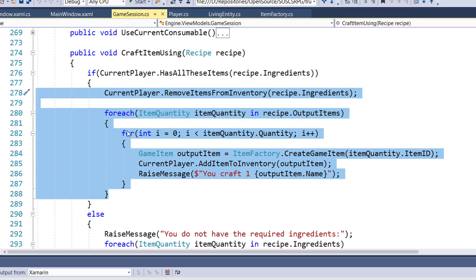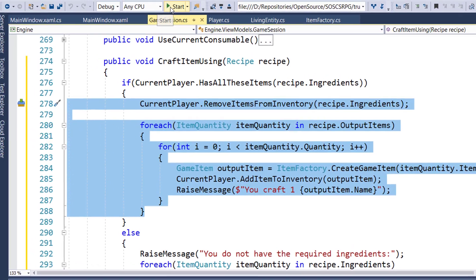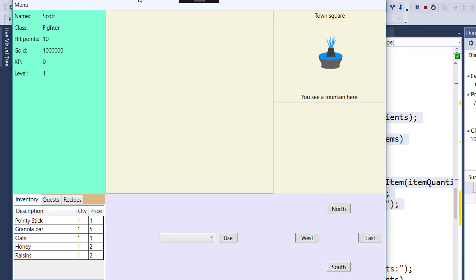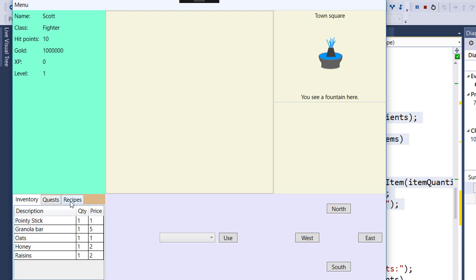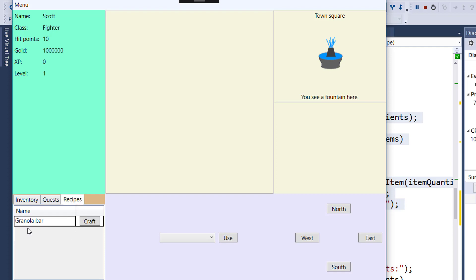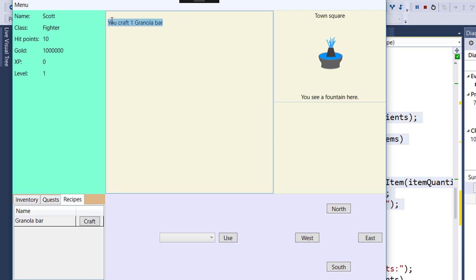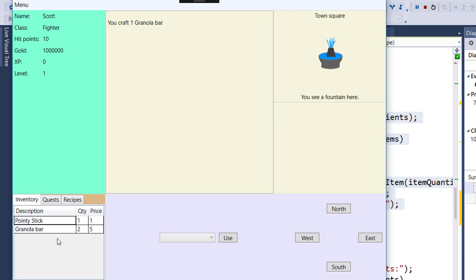Now we can go ahead and run the game. If we look at the inventory, we have one granola bar, one oats, one honey, and one raisins, because we put all the ingredients in the game session constructor to give them one of each ingredient. If I go into the recipes, we see they know the granola bar recipe. And I click craft. We get a message, you craft one granola bar. And if we check the inventory, now we see there are two granola bars and the ingredients are all gone. They've all been removed.